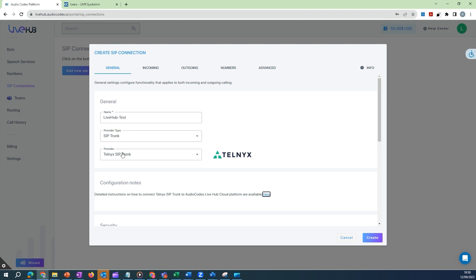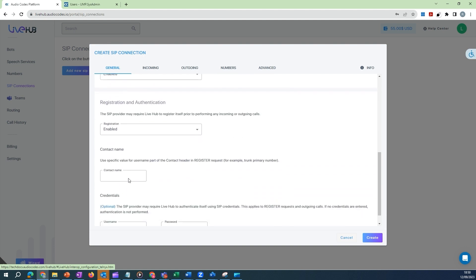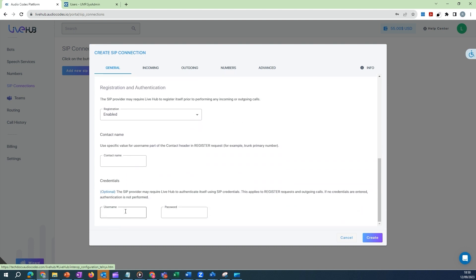In the Contact Name field, enter the username generated by Telmex for your SIP connection.